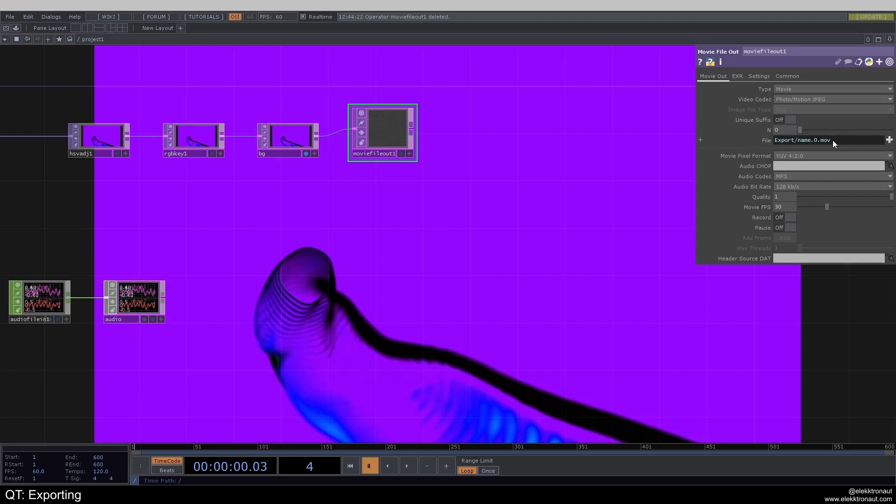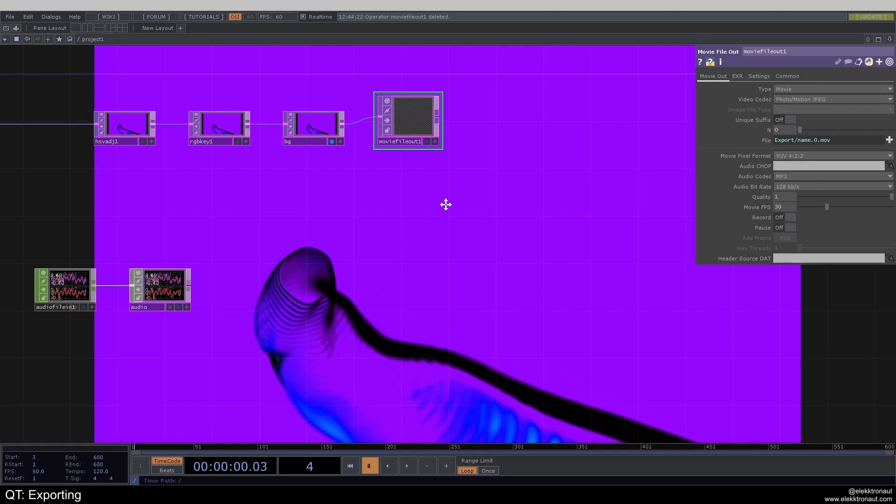And it's the same thing here as with the image file. Now I can also select the movie pixel format. I would usually go with the higher one so you have a higher range of colors, the way I understand it.